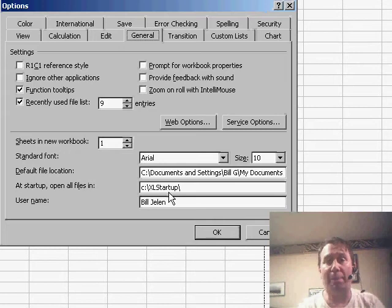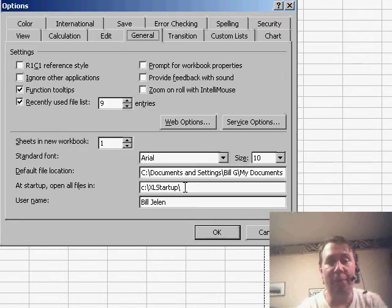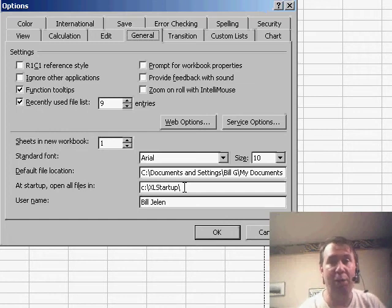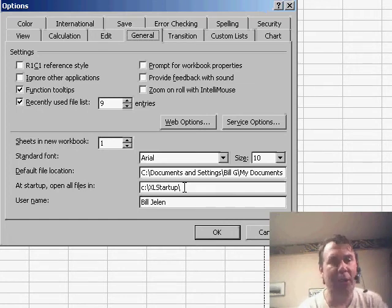What we want to do is create a brand new folder that is completely blank and put that folder name in here. You can call it Fred or Joe or Bob or Ann. I called mine XL Startup, whatever you want to call it.